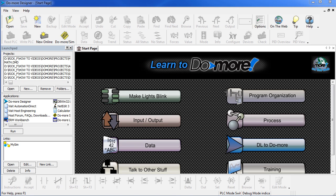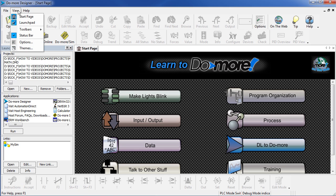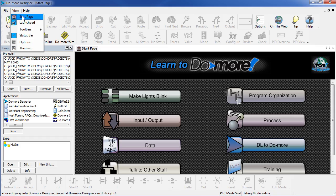By the way, there's a really great quick start tutorial right here on the start page – this make lights blink tutorial – which you can access anytime by clicking on the start page tab, or if you don't see that tab, go to view, start page, and that will bring it right up.